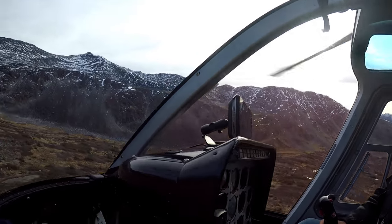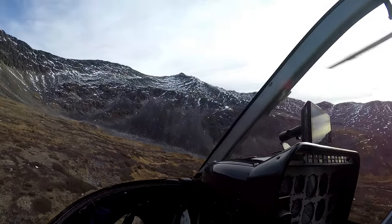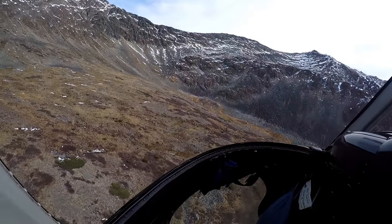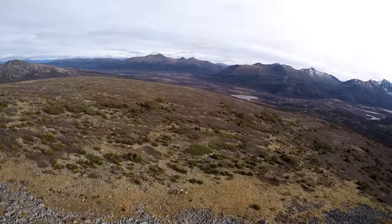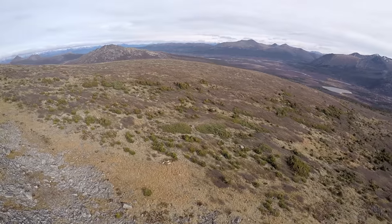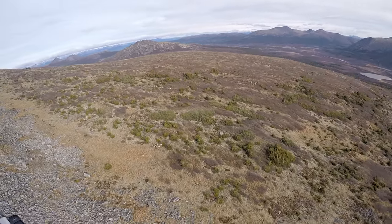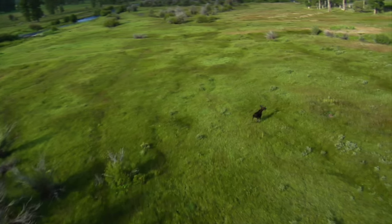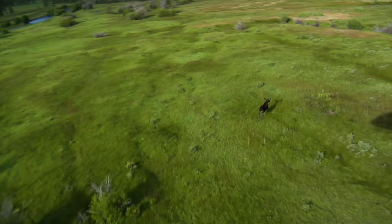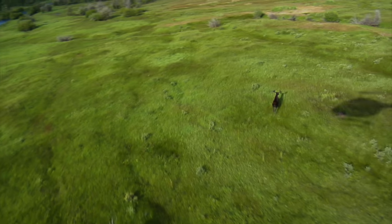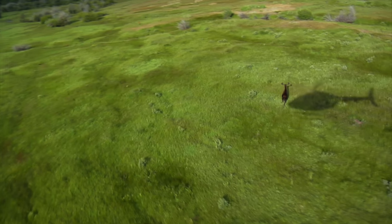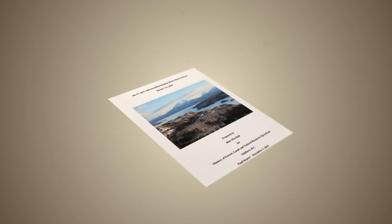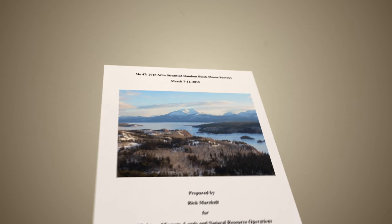For animals that form herds like caribou, mountain goats, and sheep, we try to count all of the animals in an area. But for non-herding animals like moose, trying to count each animal would take a staggering amount of time and money. Instead, we do a survey.